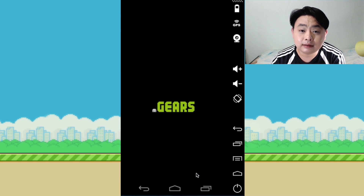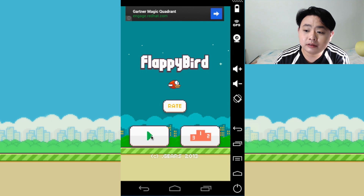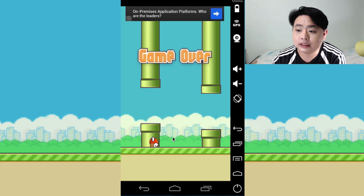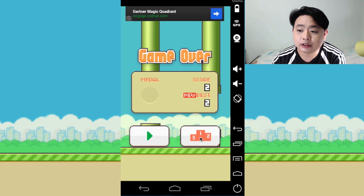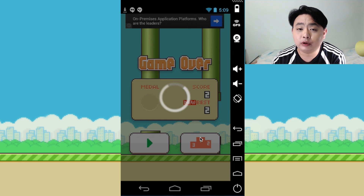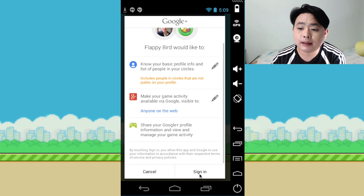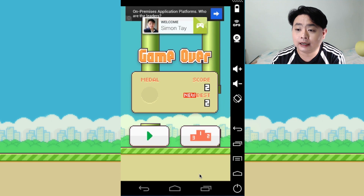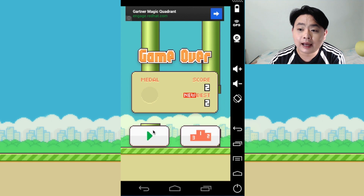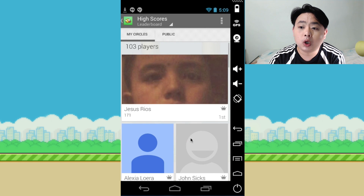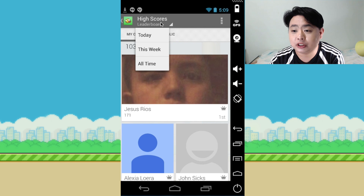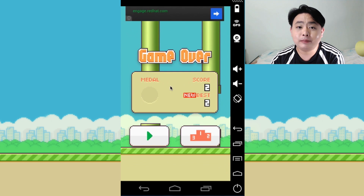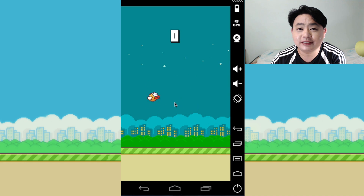Go to your file manager, open the download folder, and install Flappy Bird by accepting the permissions. This is the original Flappy Bird and it's exactly the same as the original. To save your score and see the leaderboard, you need to log into your Google Plus account. Be aware that installing a third-party APK may allow it to access your Google Plus information and post on your behalf. Here you can see the high scores from friends on Google Plus.